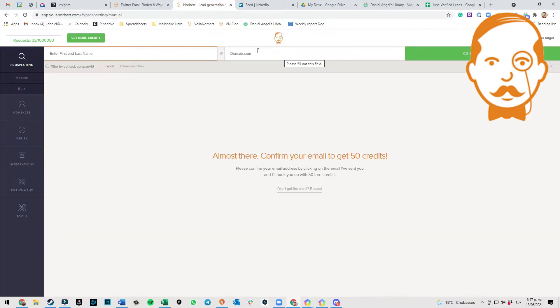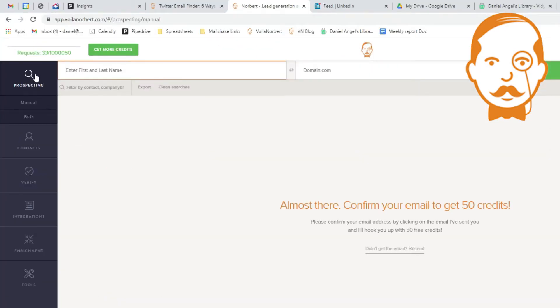Once you're inside, click on the left side where it says Prospecting, and then click on Bulk.